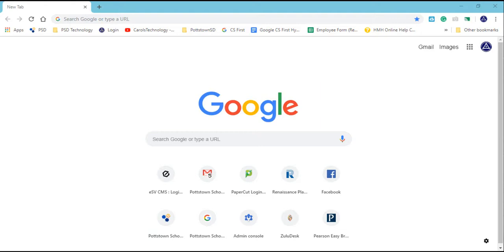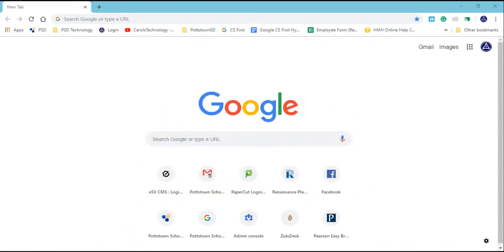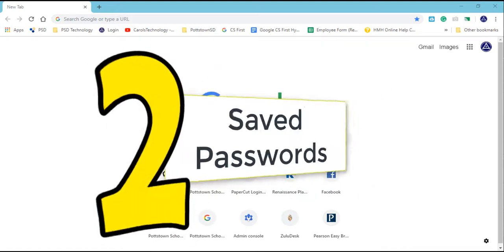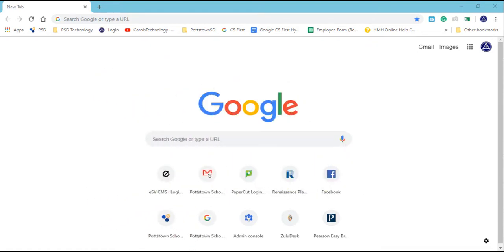Hi, everybody. There are two things that I really value in my Chrome browser: one, my bookmarks, and two, my saved passwords. I want to show you how to create a backup copy of these two important items.